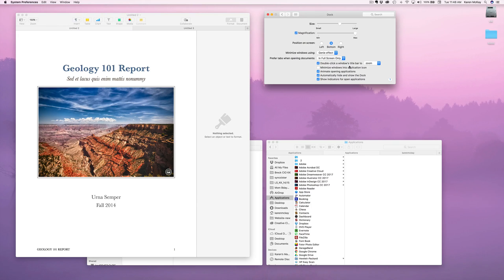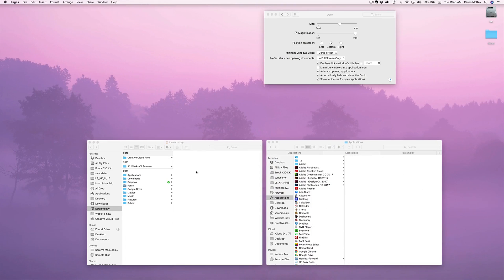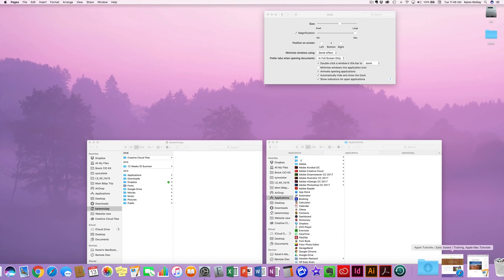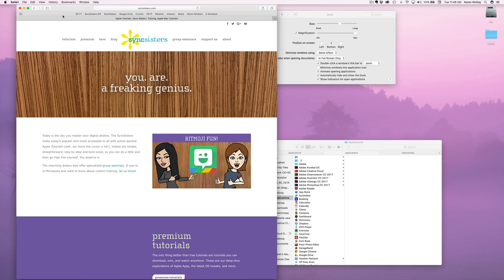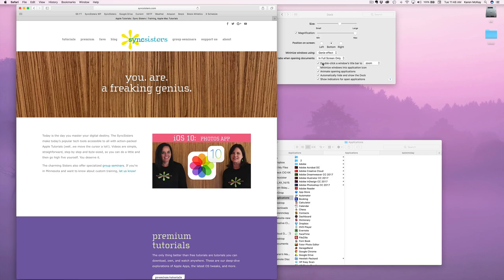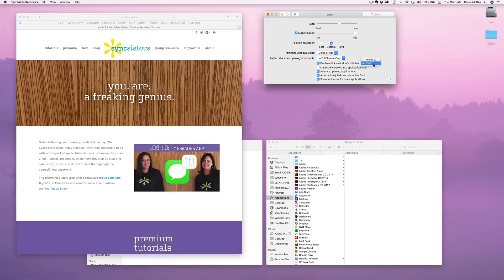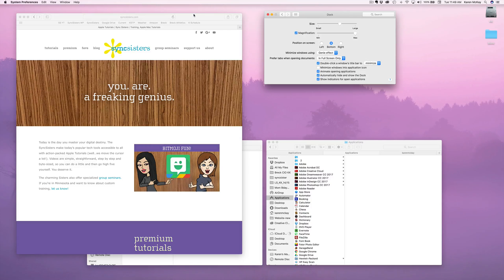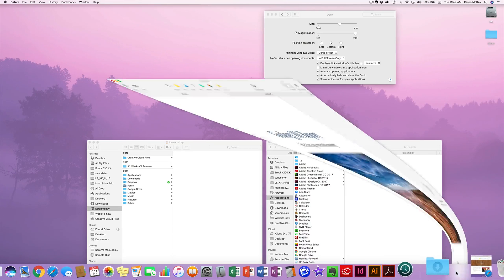The next one is double-clicking a window's title bar to zoom. Let's go into Safari — double-click up in the bar and it's going to zoom to fill the screen. That's a nice feature. Then double-click again and it'll go back to the size you were at. You can choose either zoom or minimize. With minimize selected, double-click and watch the genie effect — there it is.